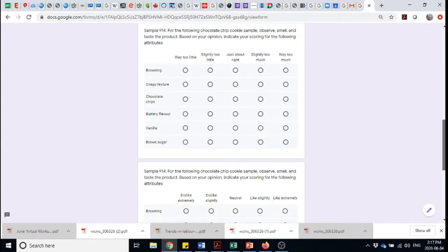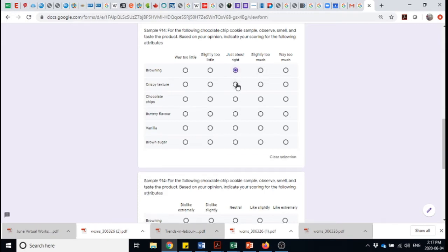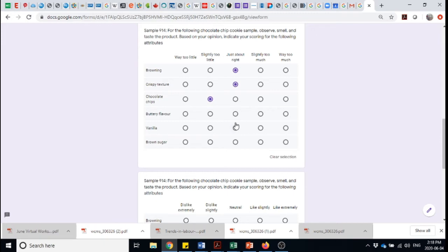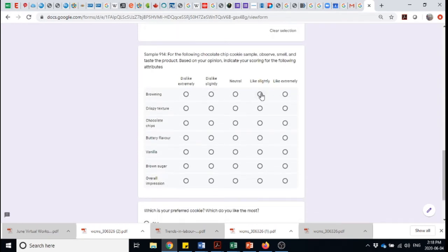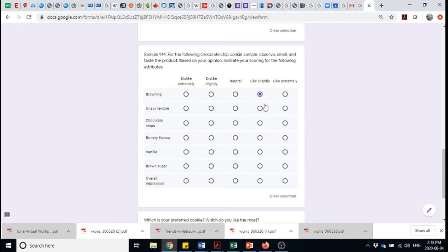Now 914, let's say that was the actual chocolate chip cookie. And now we've got just about right on the browning. It's a good crispy texture. Slightly too little chocolate chips. You can never have too many chocolate chips. If I could have a chocolate chip cookie, it would just be a chocolate chip. Good on the buttery flavor. Maybe just too much vanilla. And good on the brown sugar.